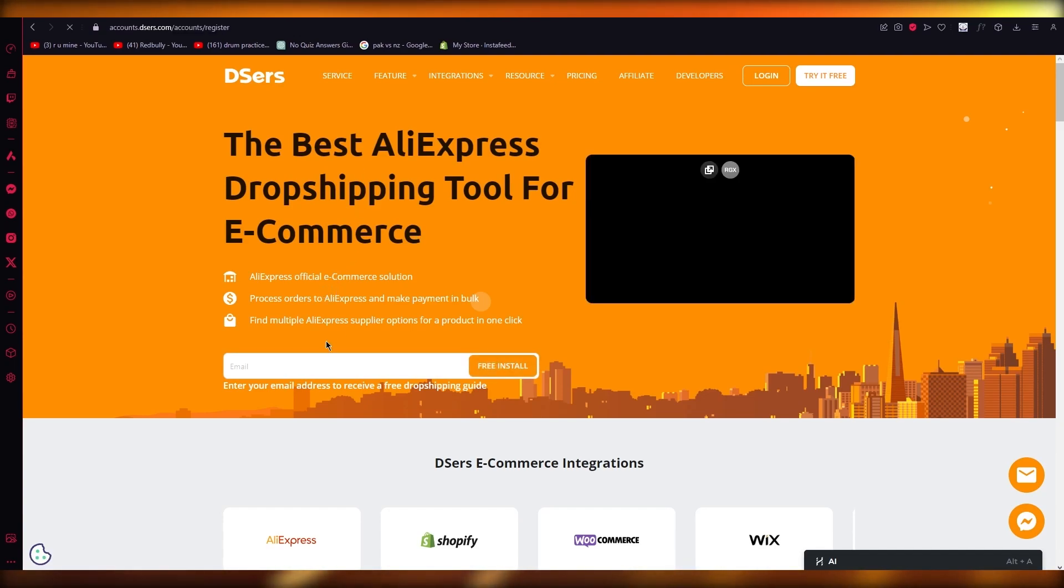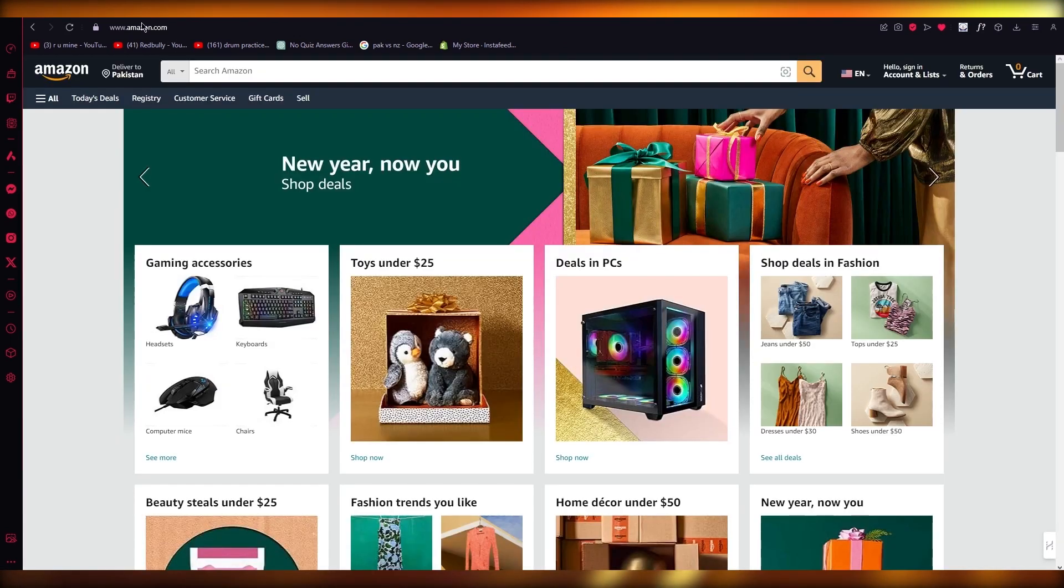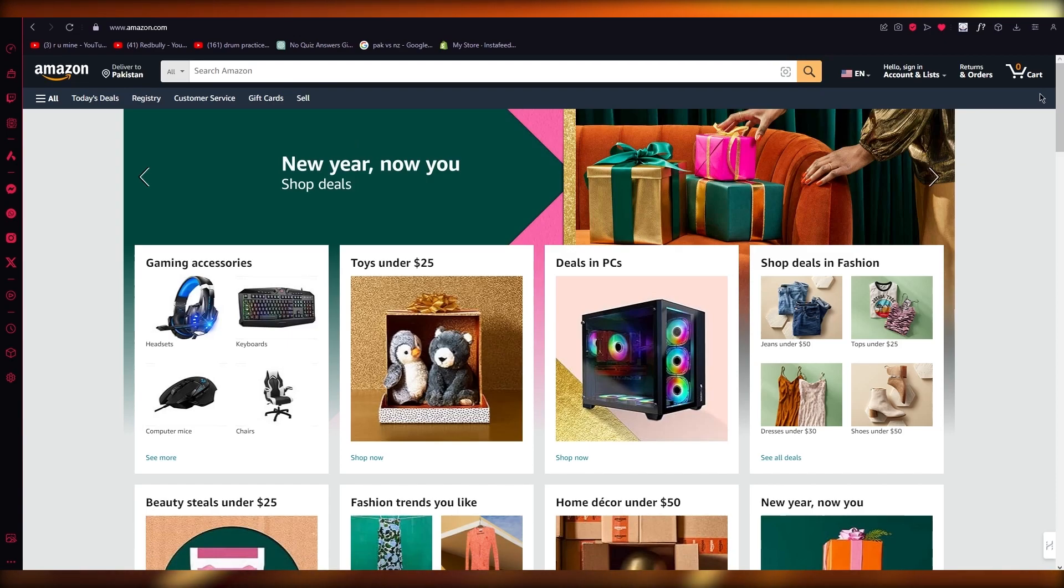So what you're going to do is sign in with this and once you sign in with this account, you're going to connect it to your actual Amazon account. Make sure you have an Amazon account. Without that, this will not work.